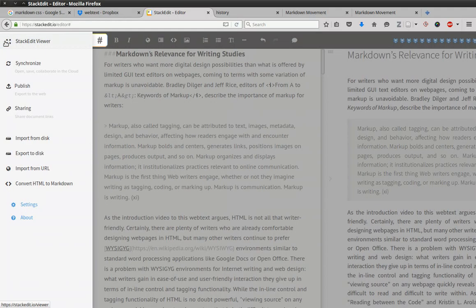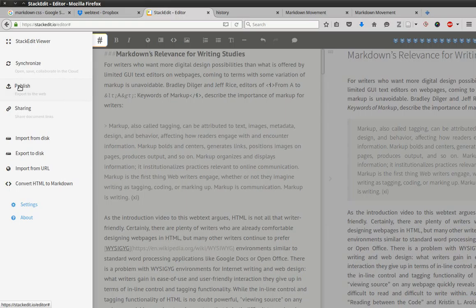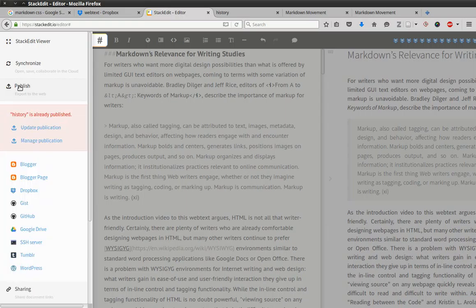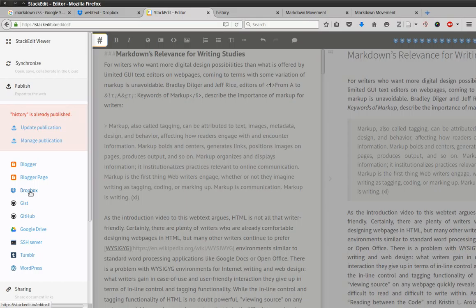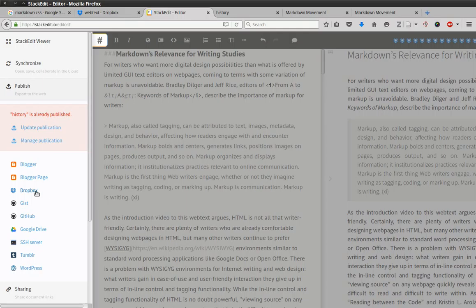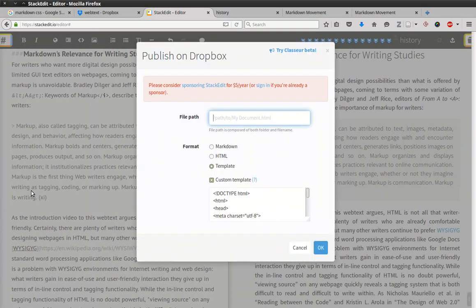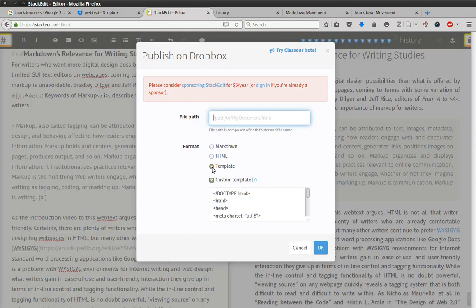So what you'll want to do is click the Publish button and select Dropbox because that's how we're hoping to publish this to the web as an HTML file based on the Markdown that we wrote. So click on Dropbox. And you'll see here, template is selected. Just as with the previous video where we exported to disk using template, we're going to publish using template.